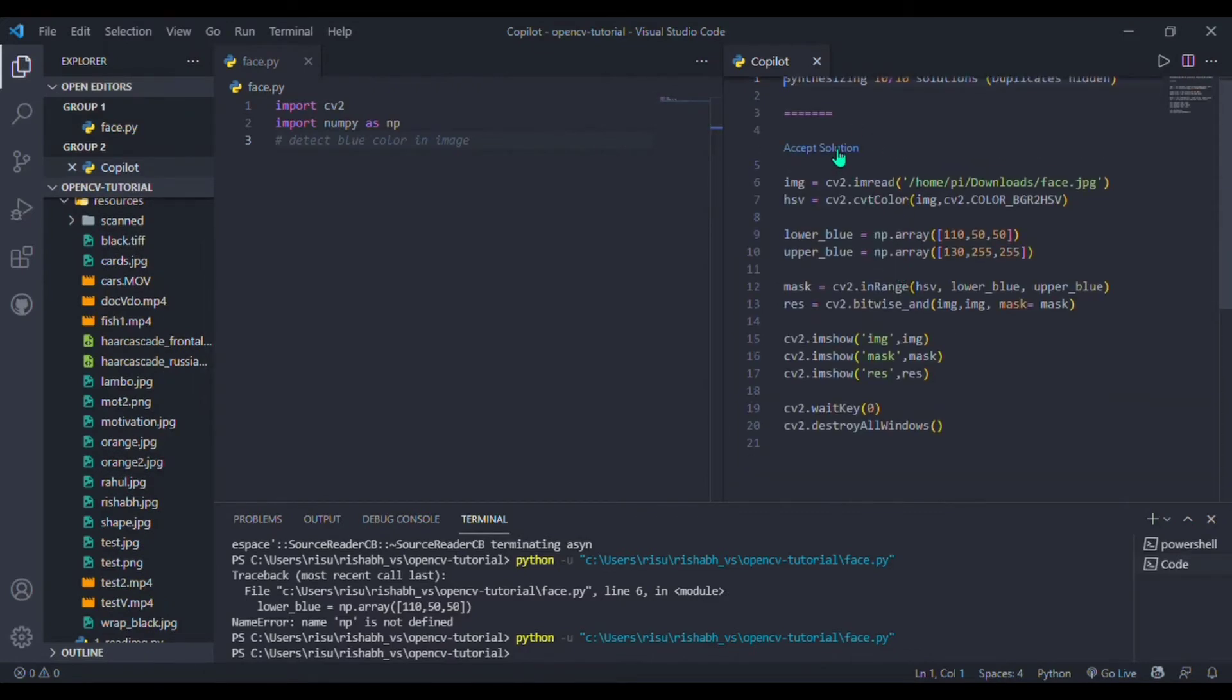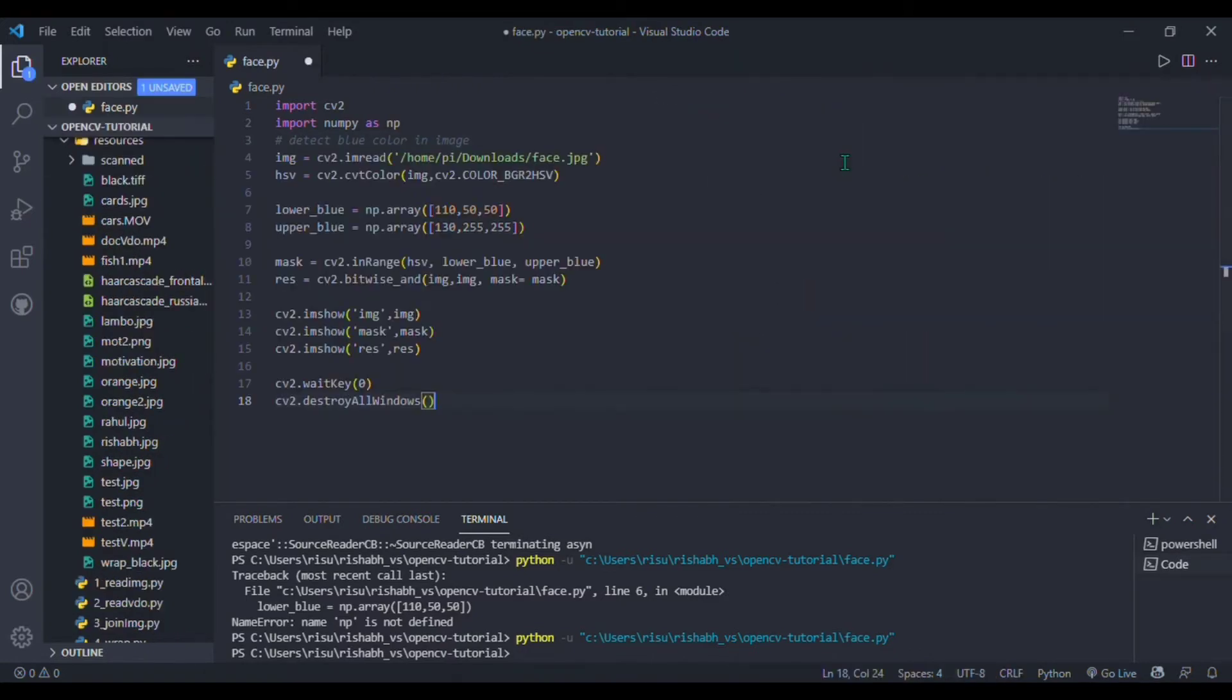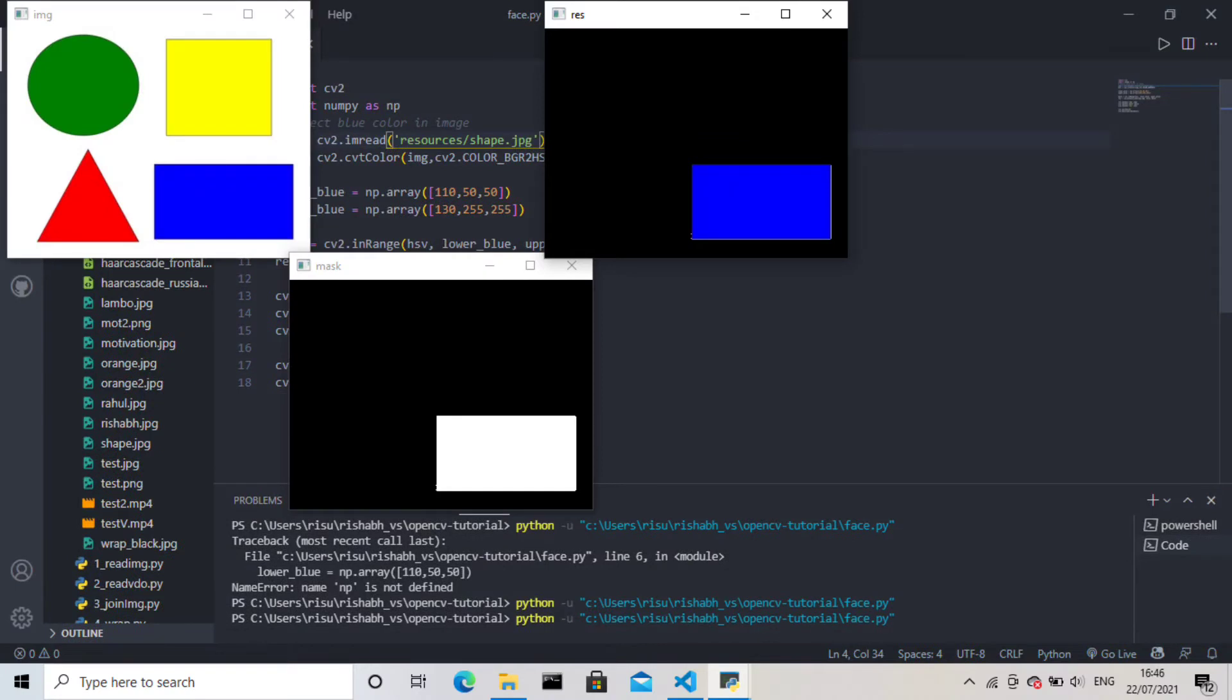Again changing the resource file name accordingly. That's it, I will run it. Here is the output. You can see our image contains green, yellow, red, and blue, and here it is detecting the blue color. So let's jump into our next project.